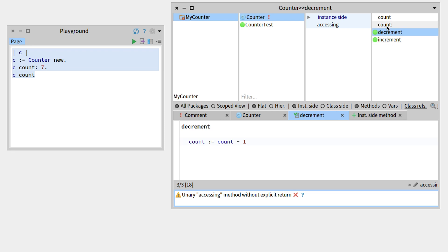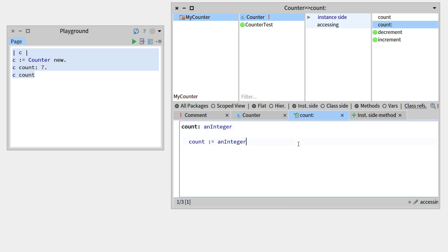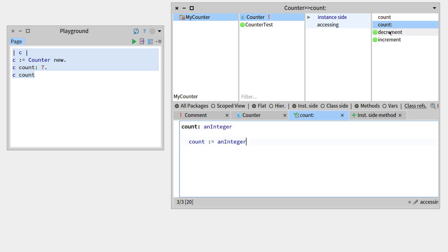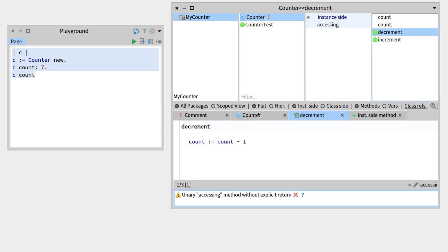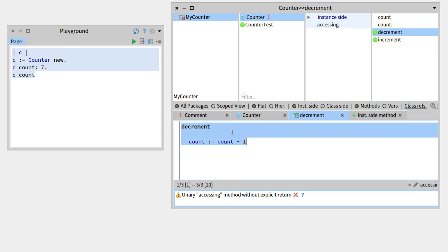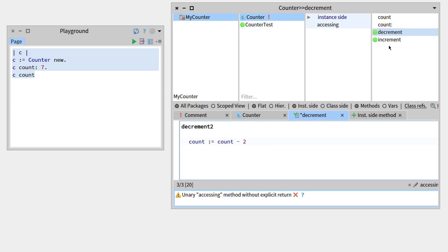So I often just overwrite the code and the text of a previous method. For example here if I want to create a decrement2, I will simply go to decrement and rename it to decrement2, count minus 2, and you can see that we're modifying the code of decrement.